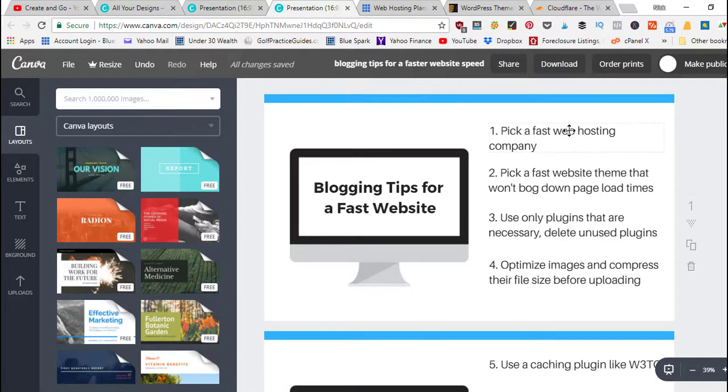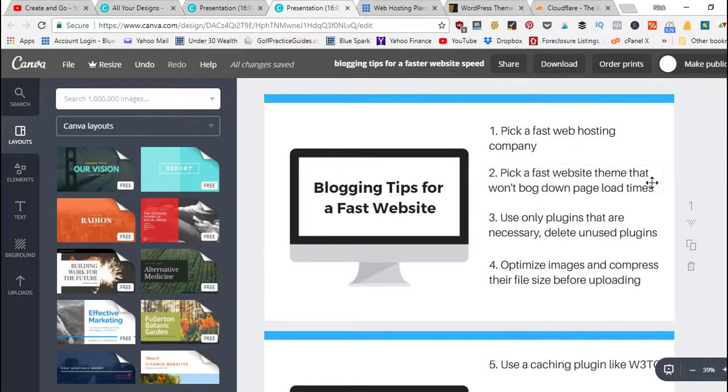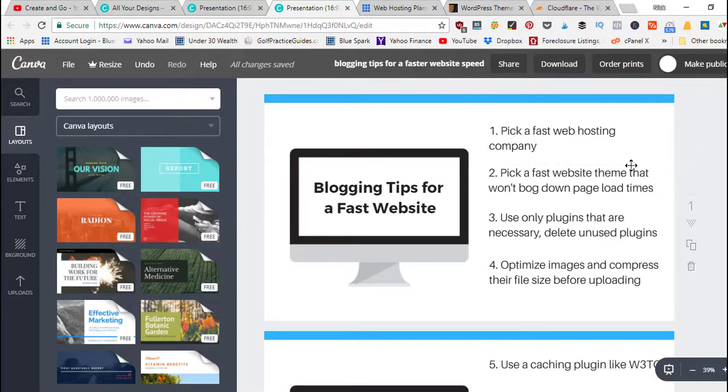Number two: pick a fast website theme. This is another one people overlook. They get these big fancy WordPress themes that are loaded with all kinds of features and that can slow down websites.